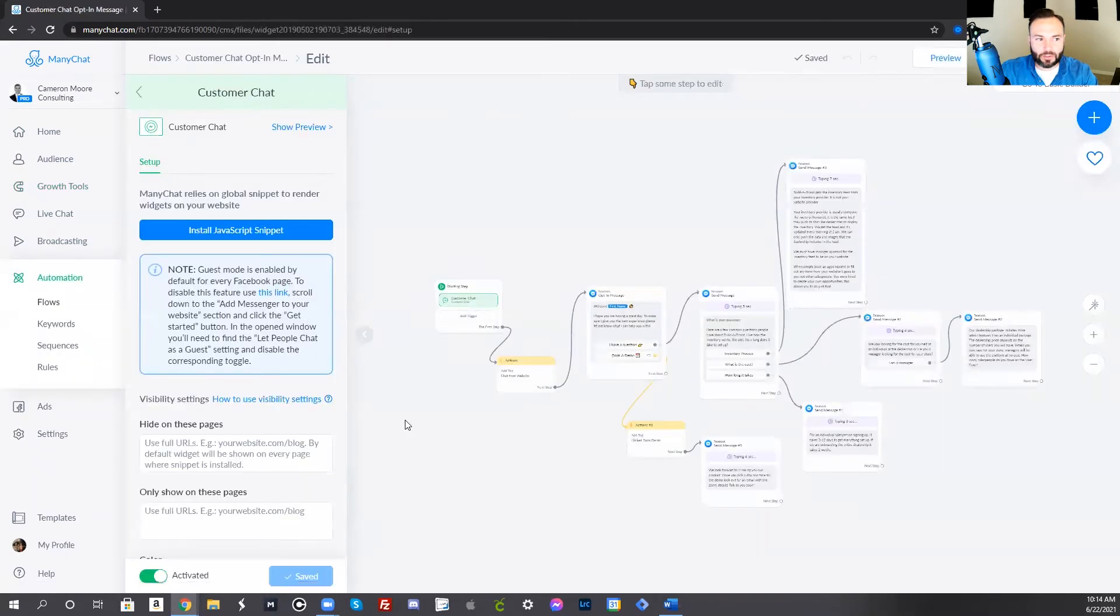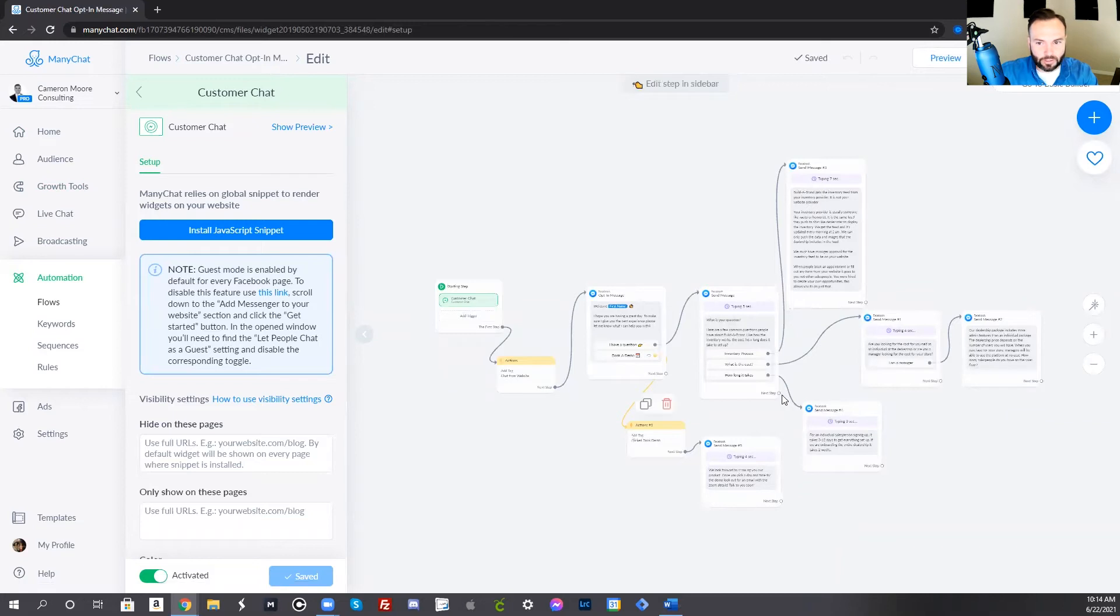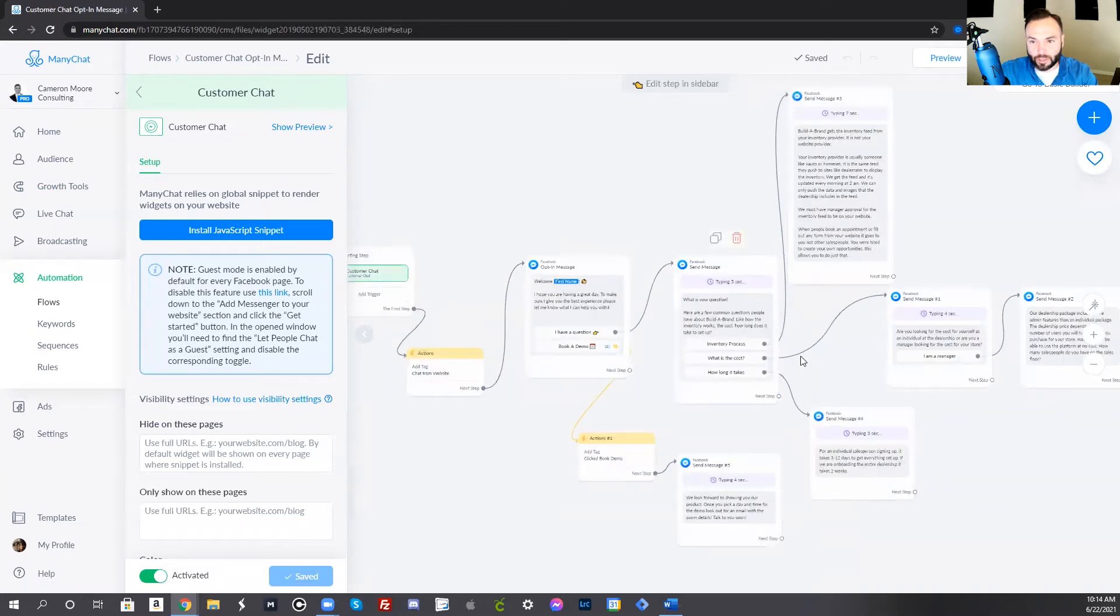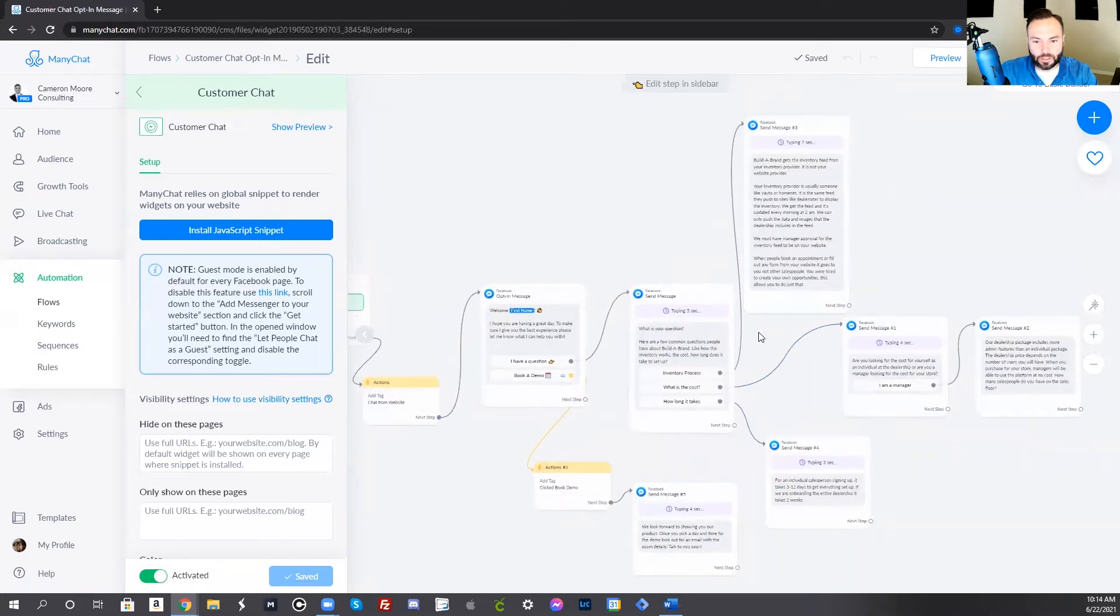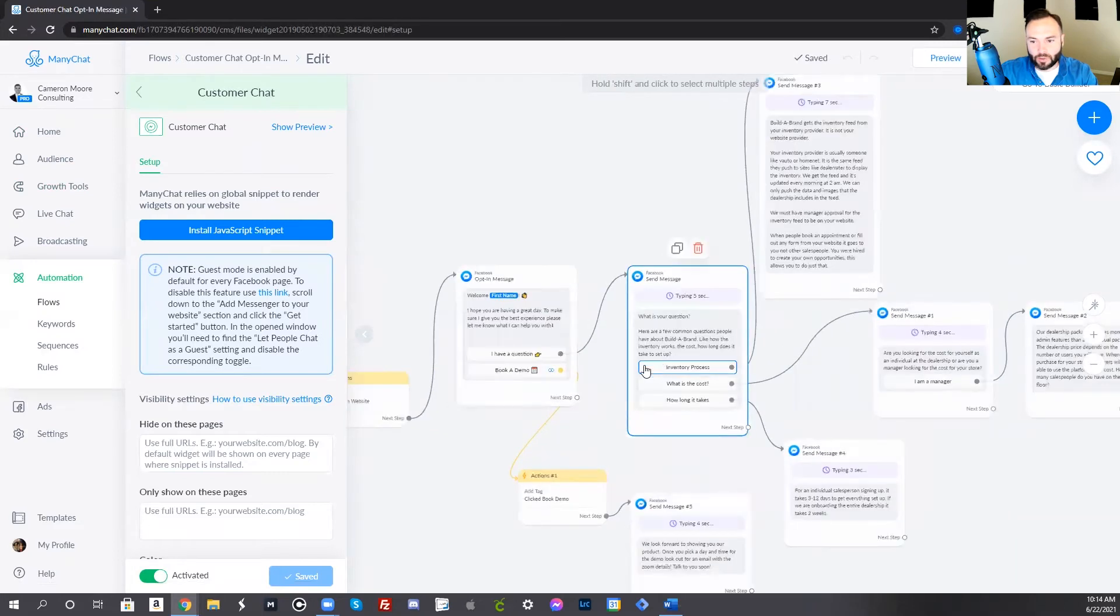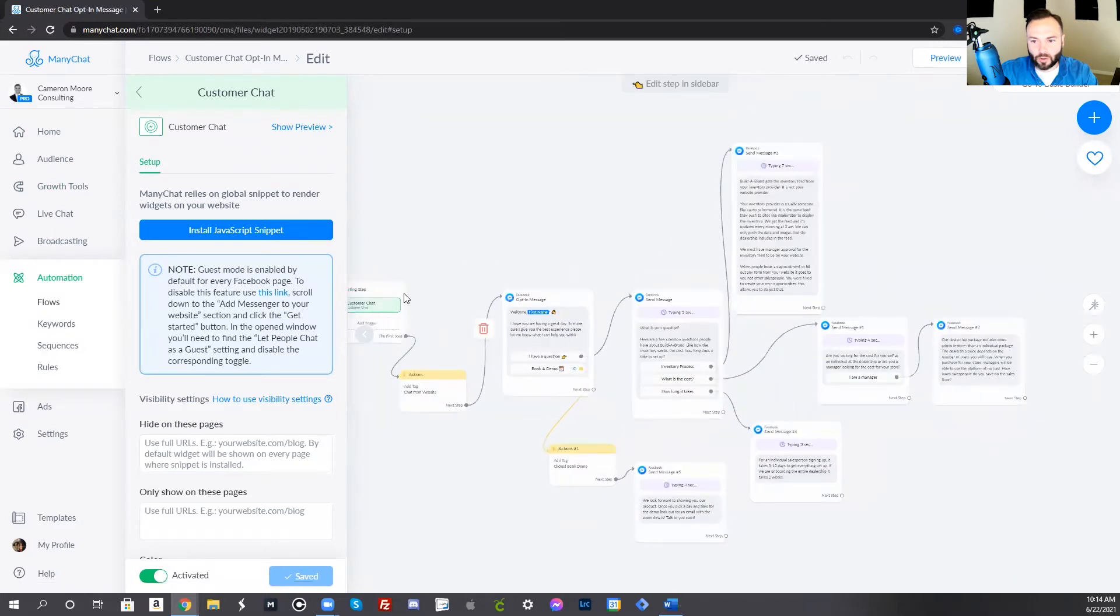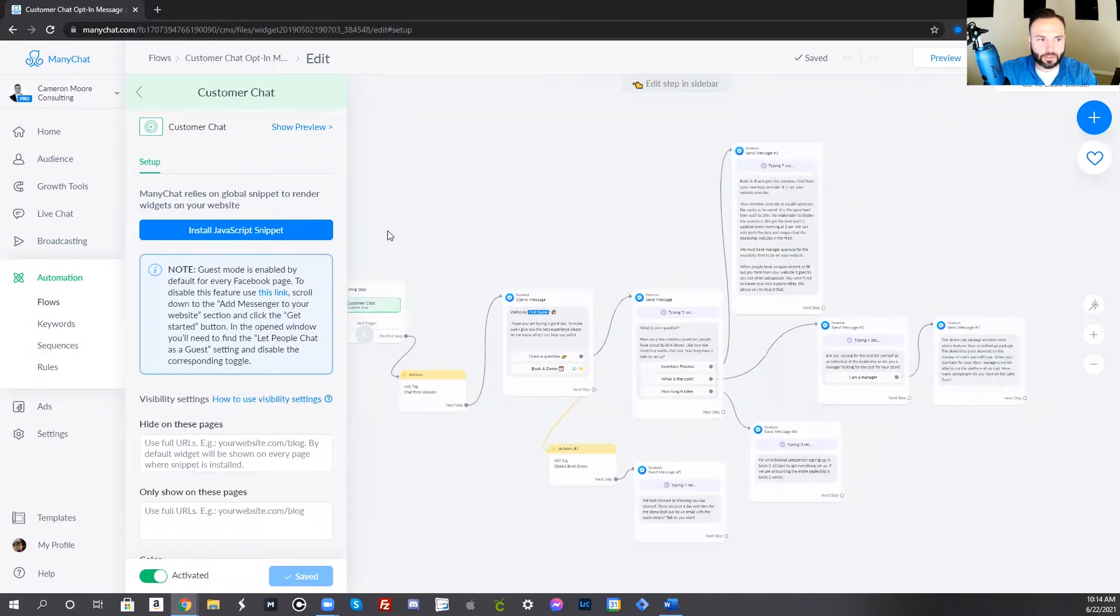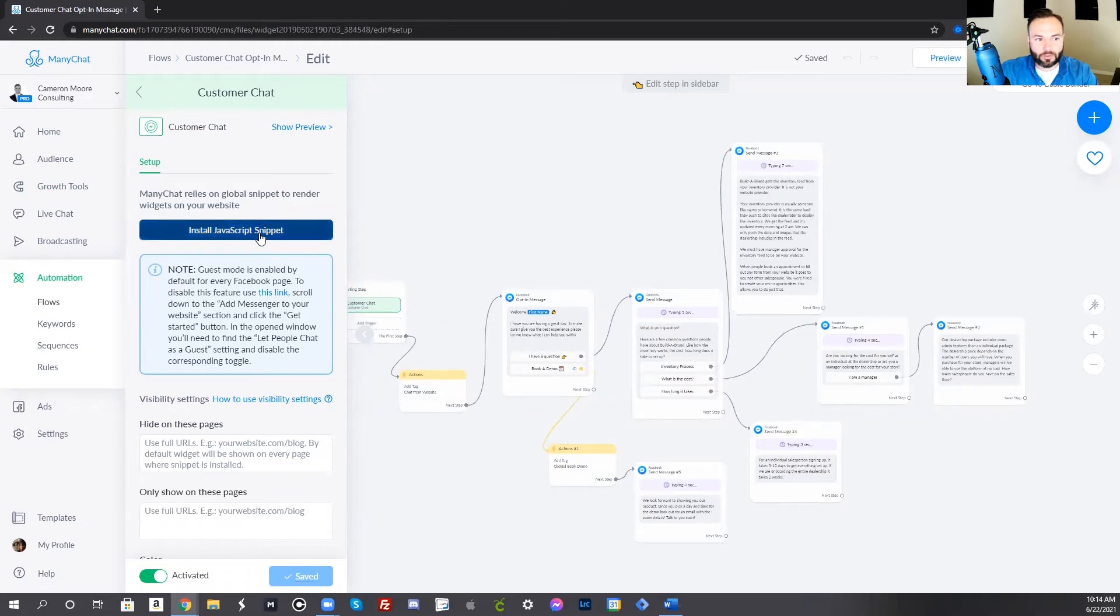This is the one that I created earlier. And as you can see, you can get pretty complex with these, even like based off how the customer answers, giving them a certain flow based off that answer.